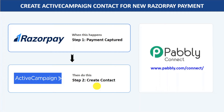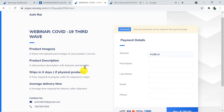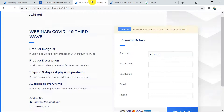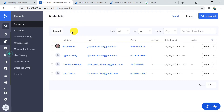Let's begin with an example and learn the whole process. This is my payment page in Razorpay for a webinar on COVID-19 third wave, and this is my contact list in ActiveCampaign. Whenever a payment is made, Pabbly Connect will automatically create the contact.